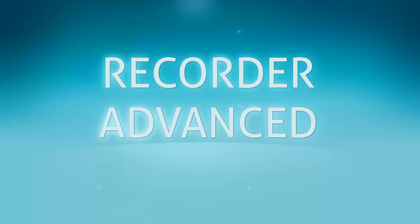This tutorial goes over some of the more advanced features of Testroid Recorder. For this tutorial to work, you need to have Testroid Recorder installed. You can learn how that's done by clicking here.